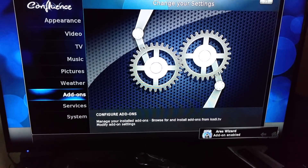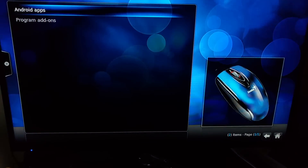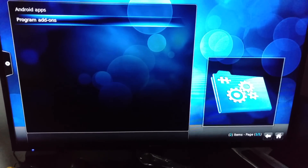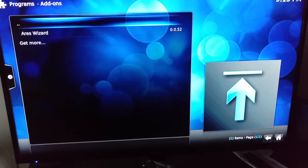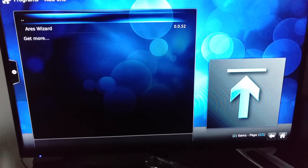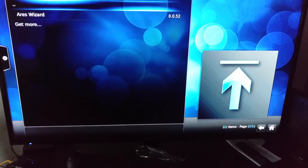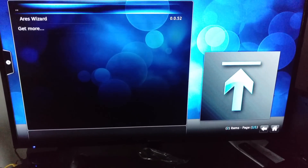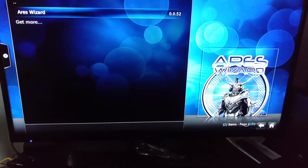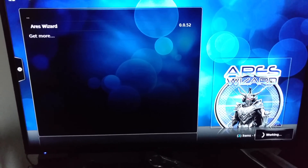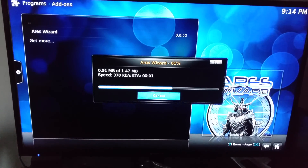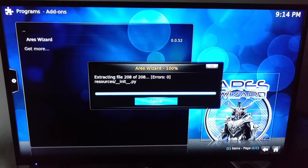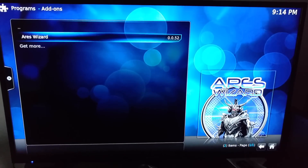Once it's enabled, back out, back out again. Go to Programs, go to Program Add-ons. Remember, you need a fresh start — every time you put a build on, you will have conflict of interest if you try to put two builds on one, unless it's an ultimate all-in-one build. If you try to put build over build, it will not work.